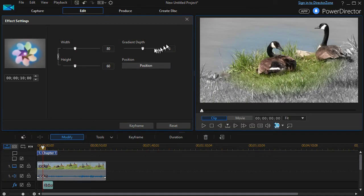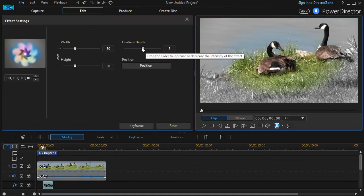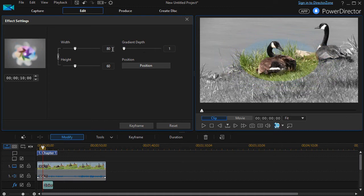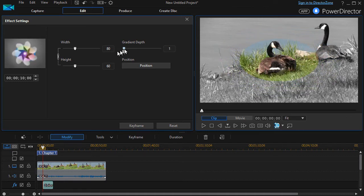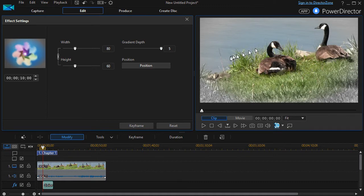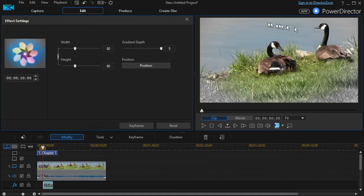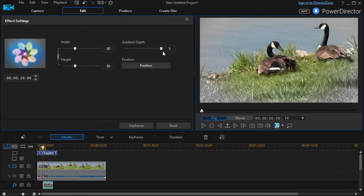I'm going to click on cancel there. The other thing I can control is the gradient depth. I have numbers from one, where it's a pretty tight circle, all the way up to five where it's rather less defined, a little more gradient there between them.